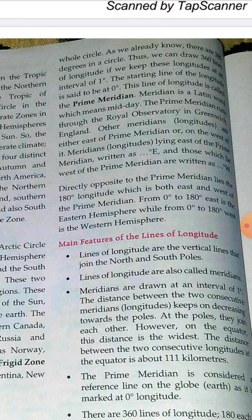There are 360 longitudes and 180 latitudes — 90 in the northern hemisphere and 90 in the southern hemisphere. We can draw 180 longitudes towards the eastern side and 180 towards the western side at an interval of 1 degree. The starting line of longitude is 0 degrees, known as the prime meridian — just like the equator is at 0 degrees for latitude. In Latin, 'meridian' means midday.